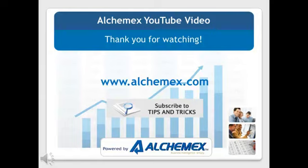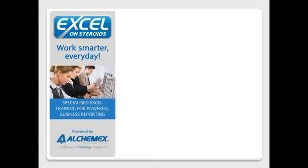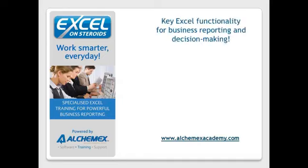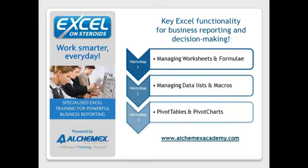You may also be interested in finding out more about Excel on Steroids, a specialized training program powered by Alchemex at www.alchemexacademy.com. The three advanced online workshops focus on key Excel functionality for business reporting and decision making, covering worksheets and formulae, data lists and macros,